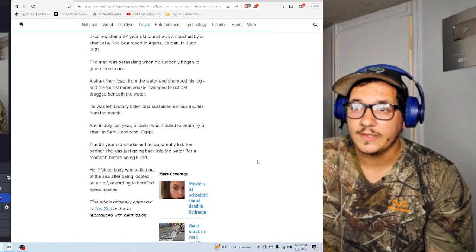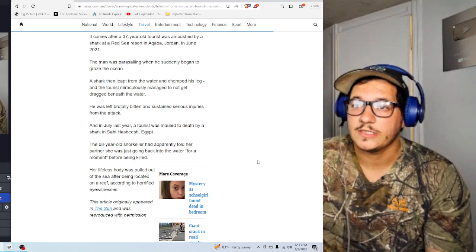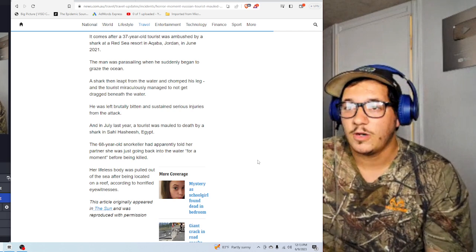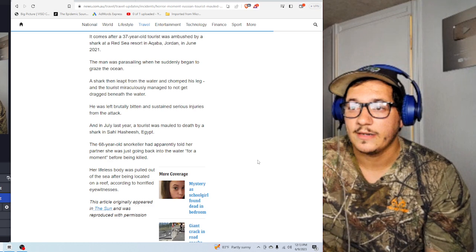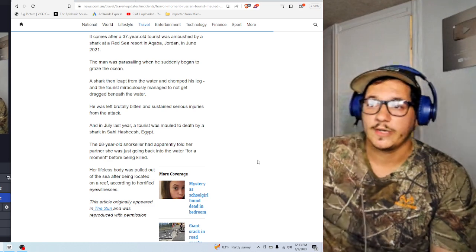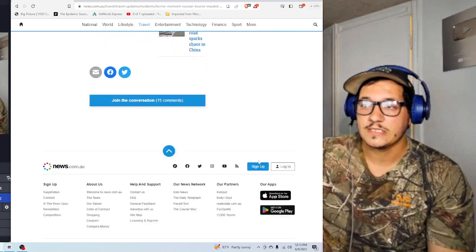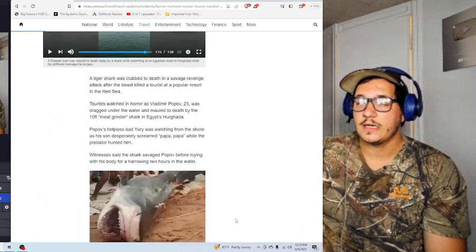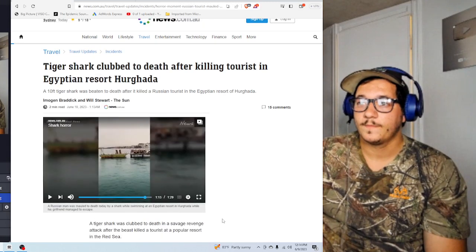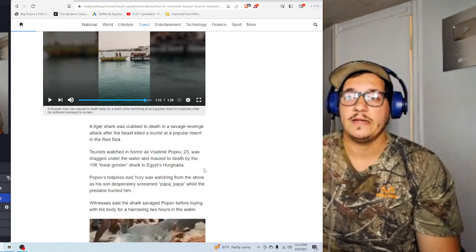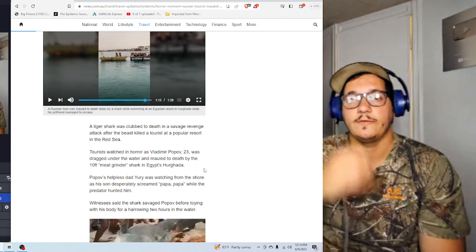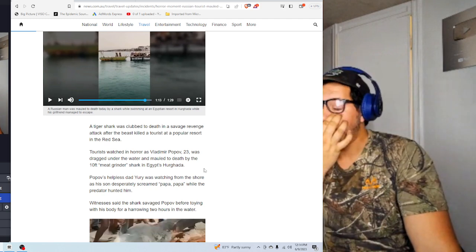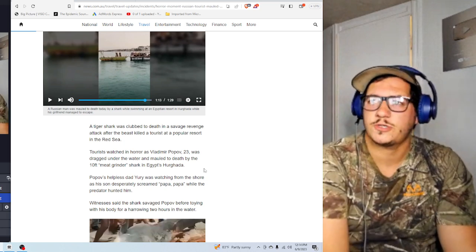The 68-year-old snorkeler had apparently told her partner that she was going back into the water for a moment before being killed. Her lifeless body was pulled out of the sea after being located on a reef according to horrified eyewitnesses. Jesus Christ, this article. This is a tough one. So, in this area is a hotbed of shark attack activity. Apparently, if multiple people have been killed or attacked at least in the past few years, that's crazy.